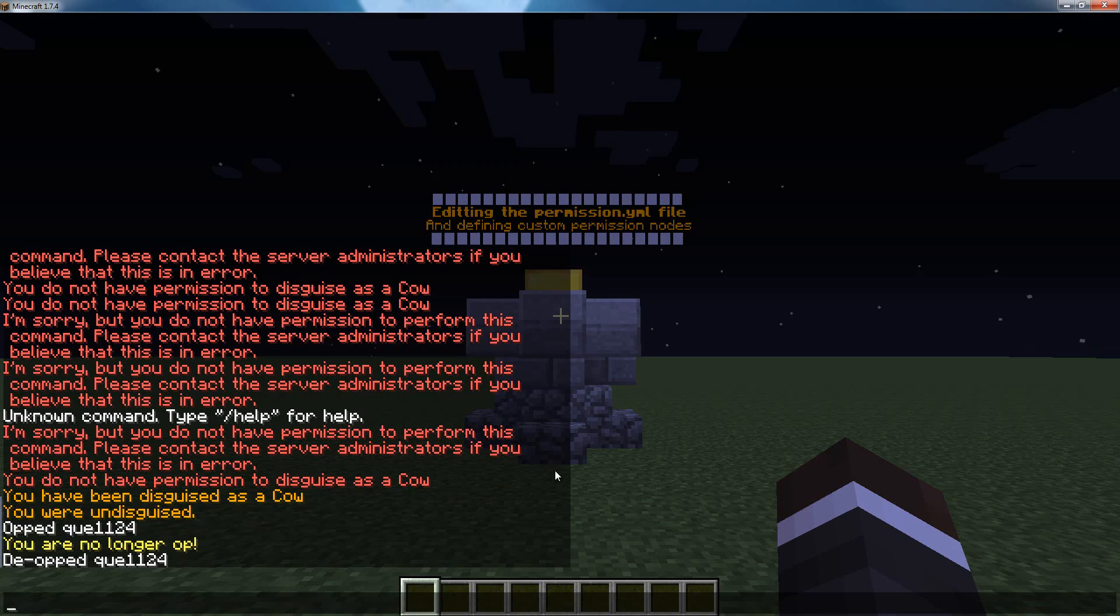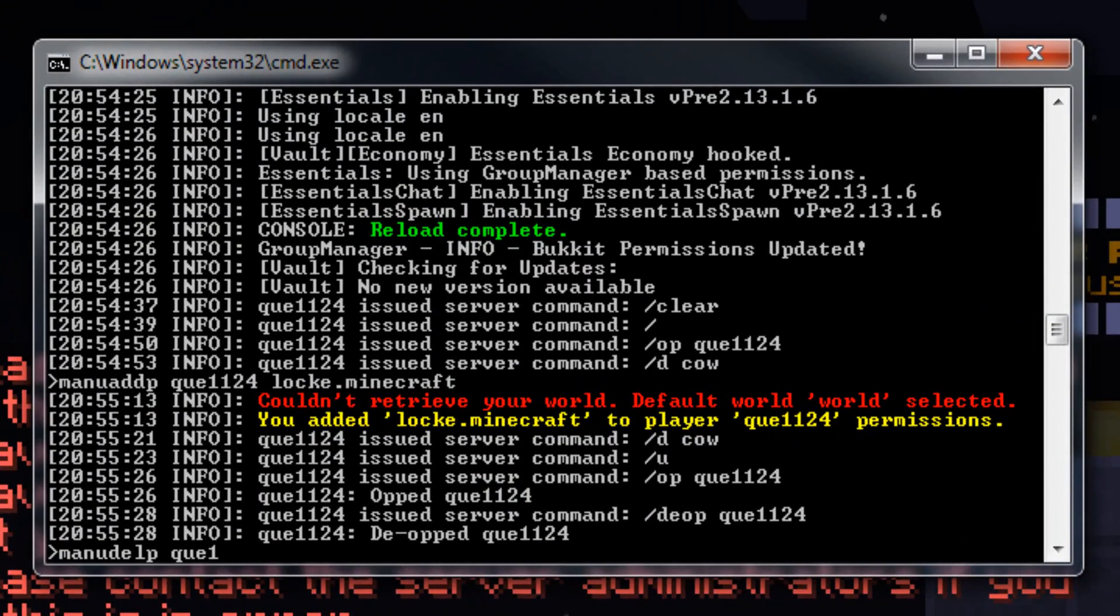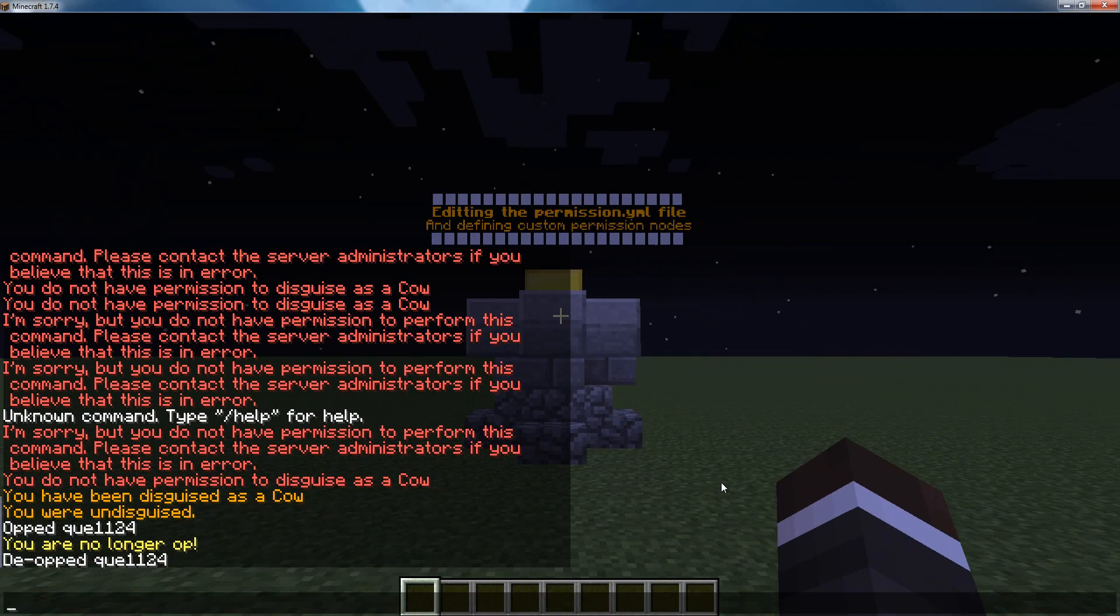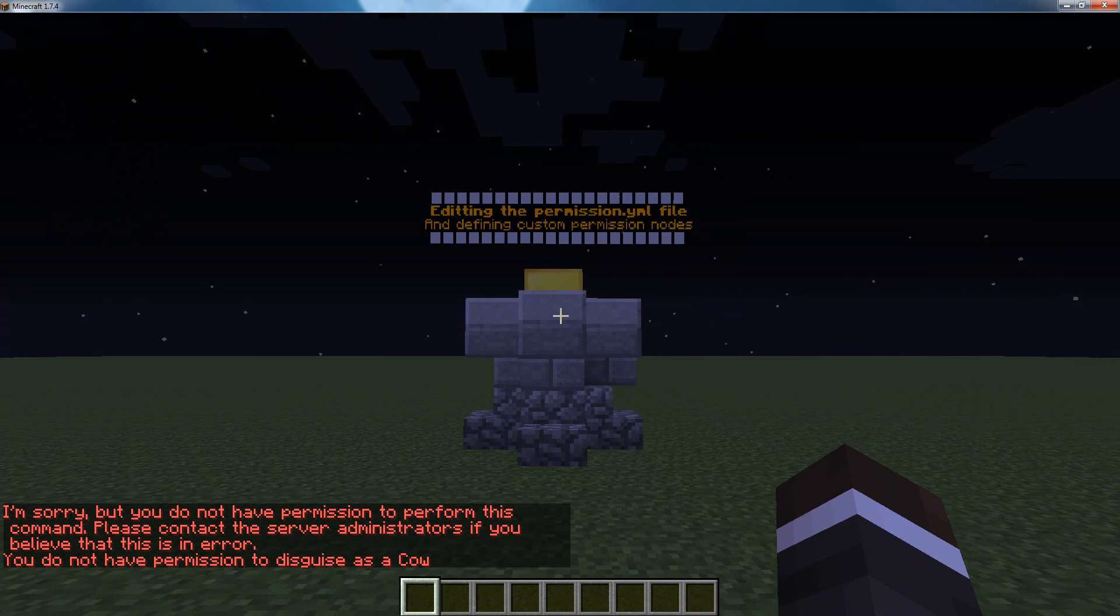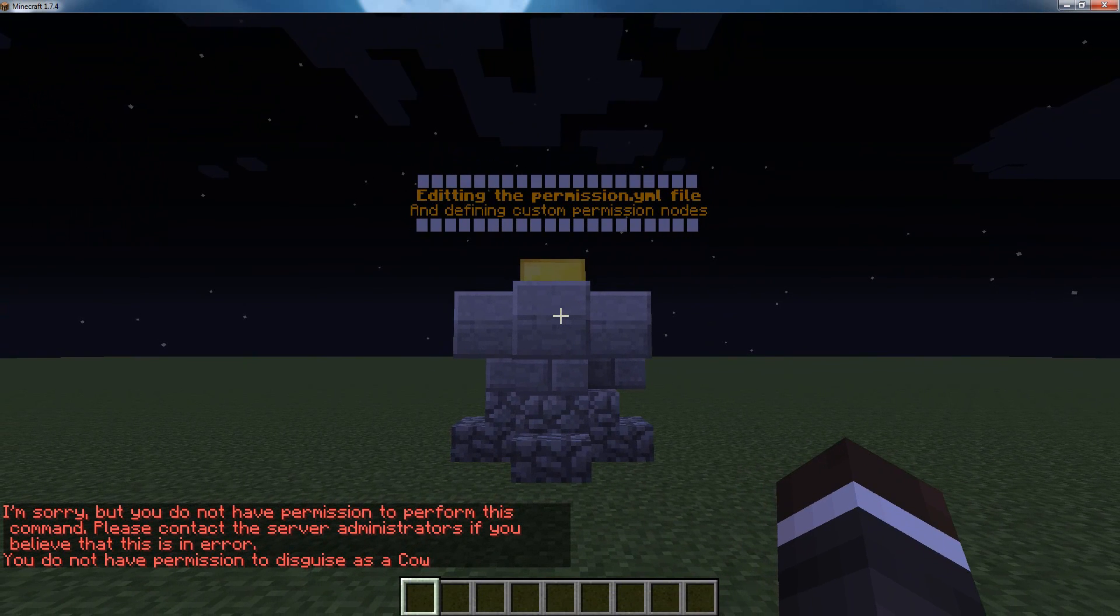But if I want to take away this, I can do ManuDelp, qv1124, locke.minecraft, and now, when I try and op myself, or disguised as a cow, or any other permission, it does not let me.